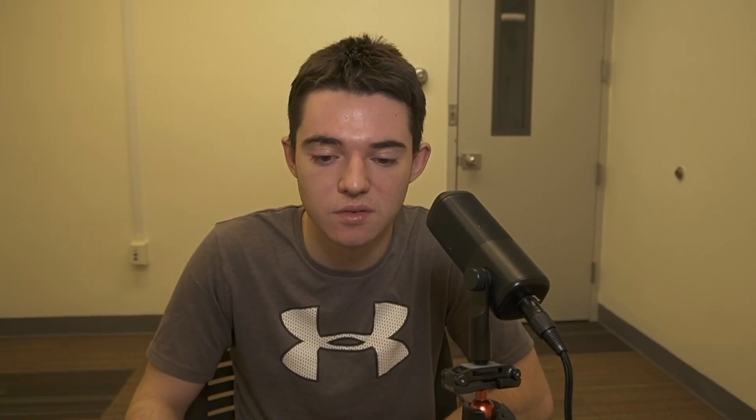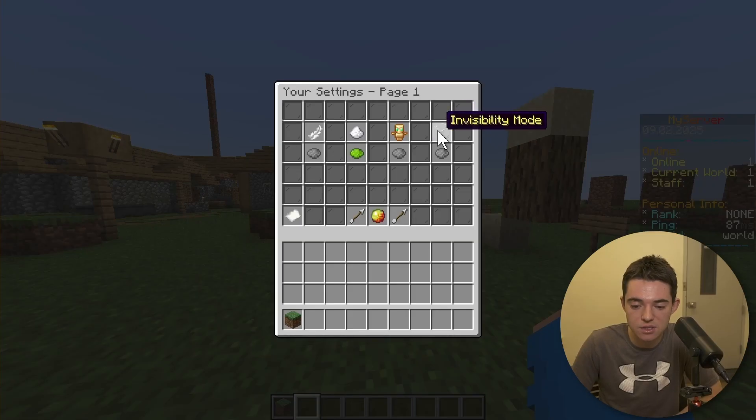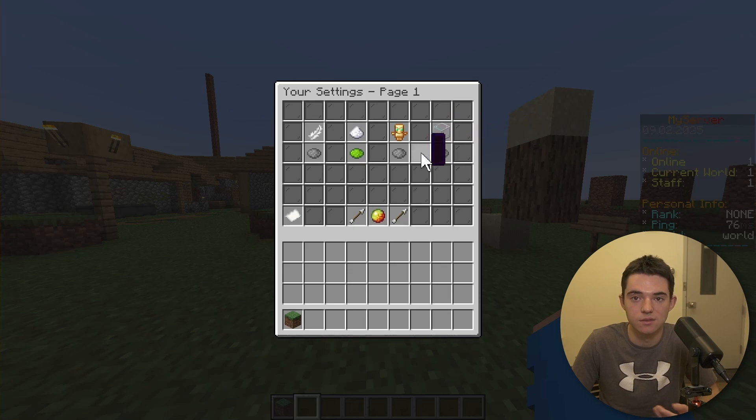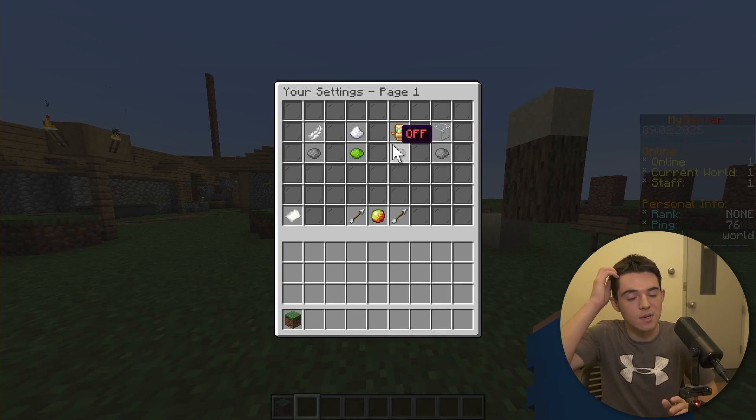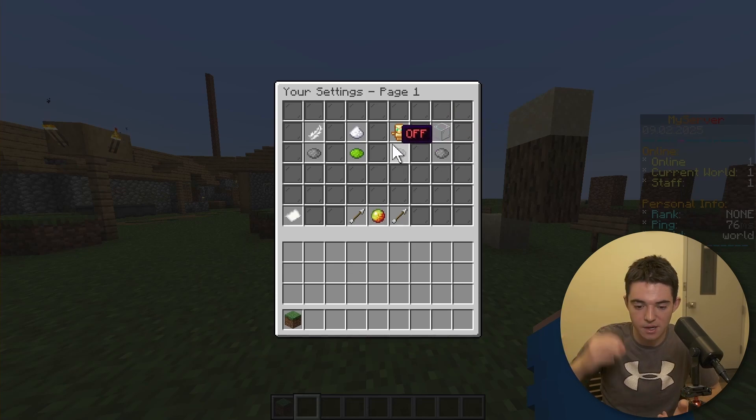I don't have Essentials on it. I probably should put Essentials on the server. And then we also have Invisibility Mode, so you can toggle Invisibility. This executes commands, basically, is how this works. So keep that in mind.